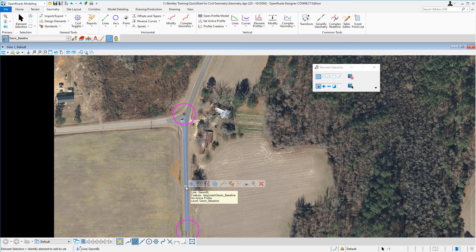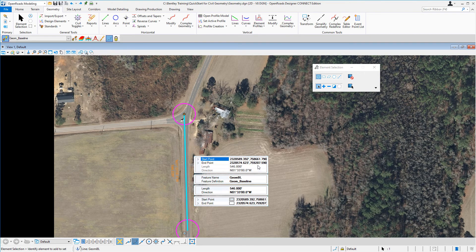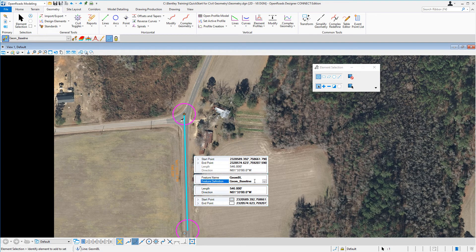To review more properties of the line, select it, hover your cursor for a few moments, and a context-sensitive menu will appear. Select the Properties tool to get immediate feedback and more information about the line — including the feature name, feature definition, length, direction, and the coordinates of the start and end points. Information can be directly edited within the properties toolbox if you need to make changes.